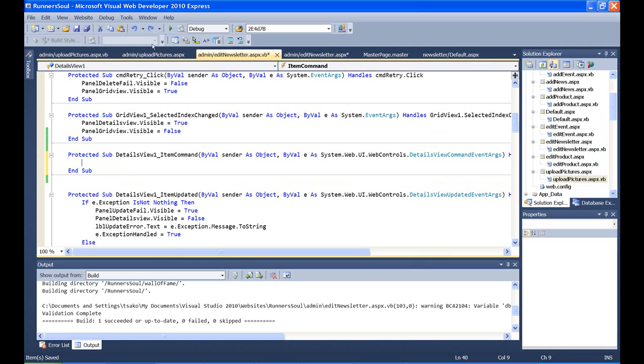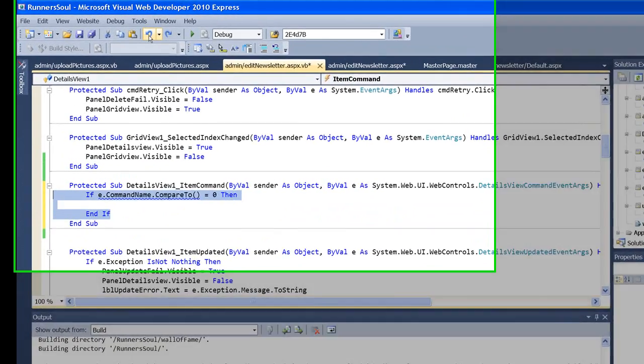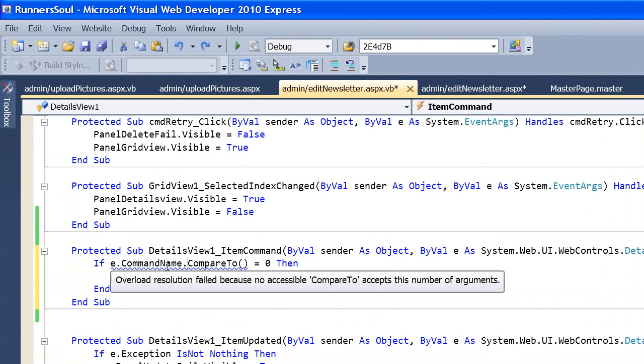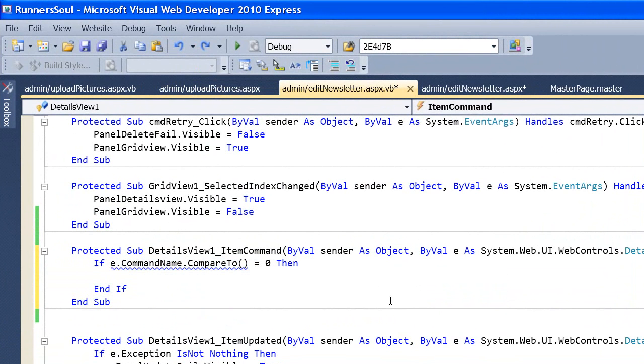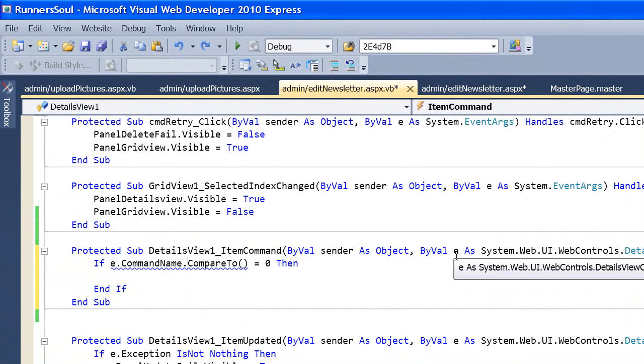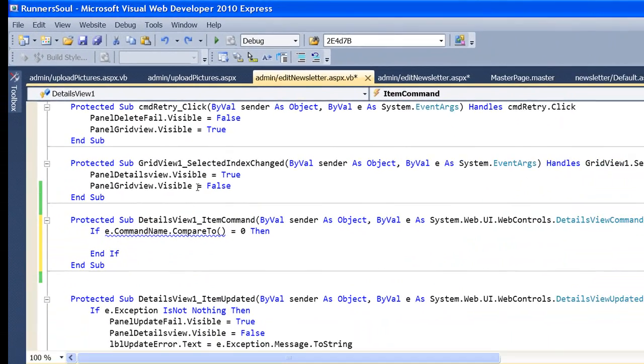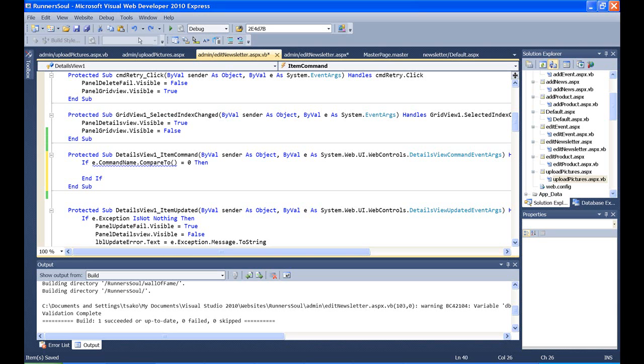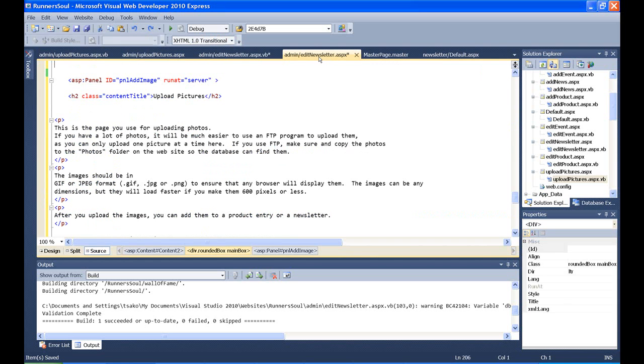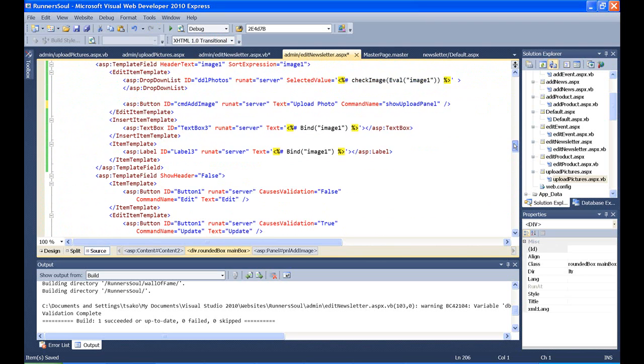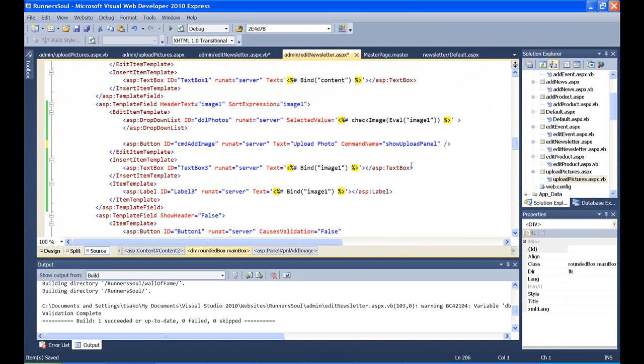And that's to show you then how we figure out that it's that particular button, is that we compare the command name that's passed in this E event object, event arguments. It comes over and we'll put our string in here of our command name. So inside here we'll say show upload panel. So what we put in here needs to match what we had in the command name for that button.